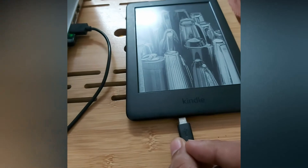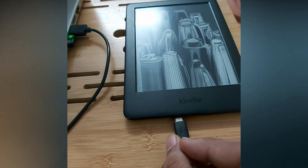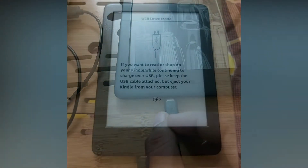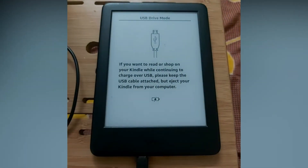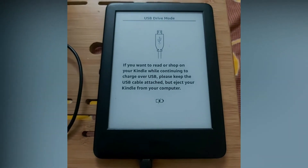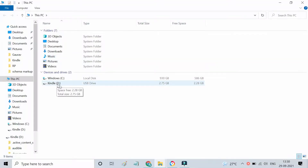We begin by plugging in the Kindle to our PC through a cable, and when it does, it appears on the screen like this. It has been paired successfully.